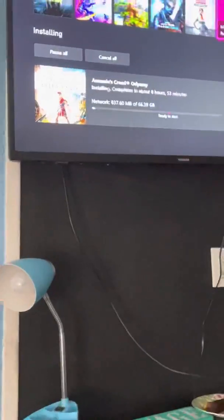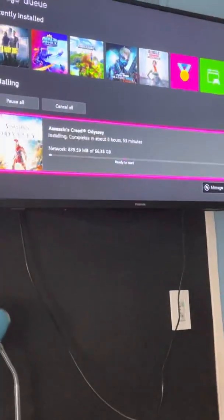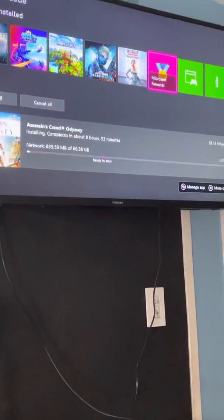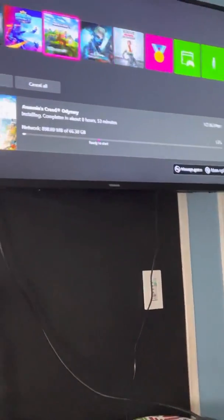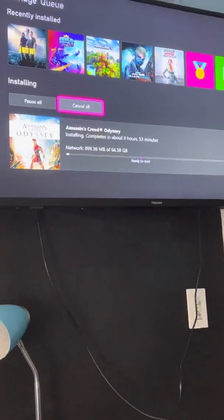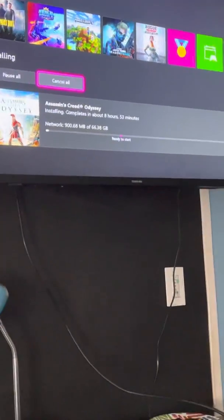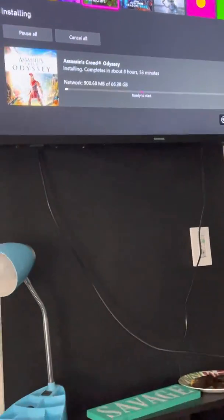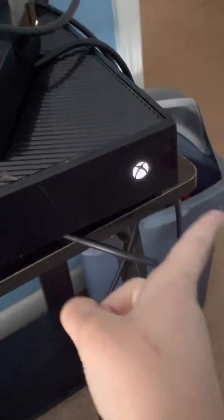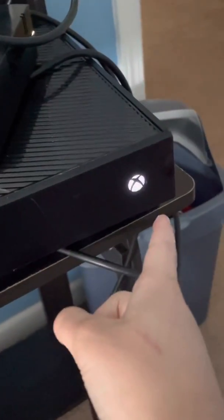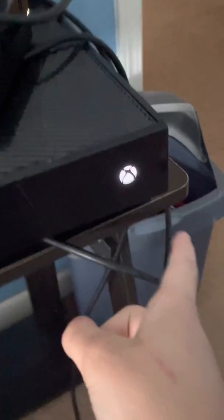First, go over here, press 'Cancel All' and clear the queue. I already did it so I'm not going to do that right now. Once that's done, go to your Xbox button and press down and hold it.